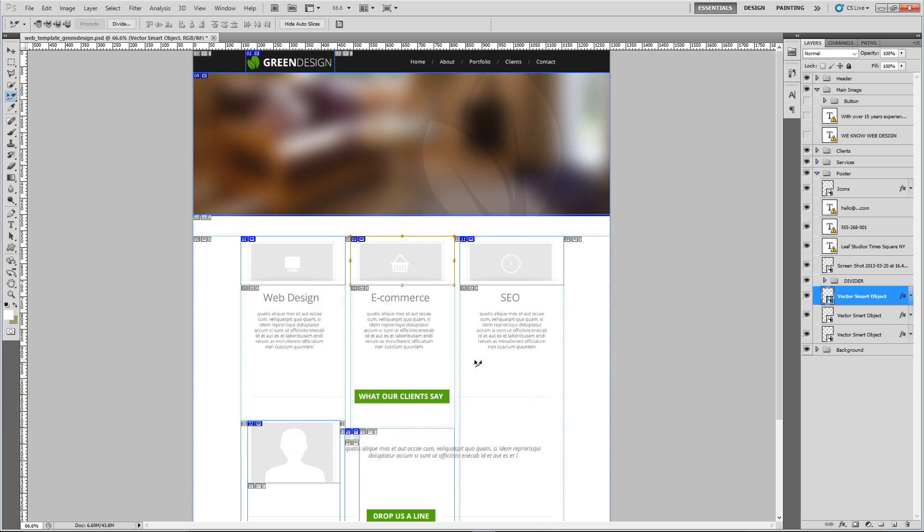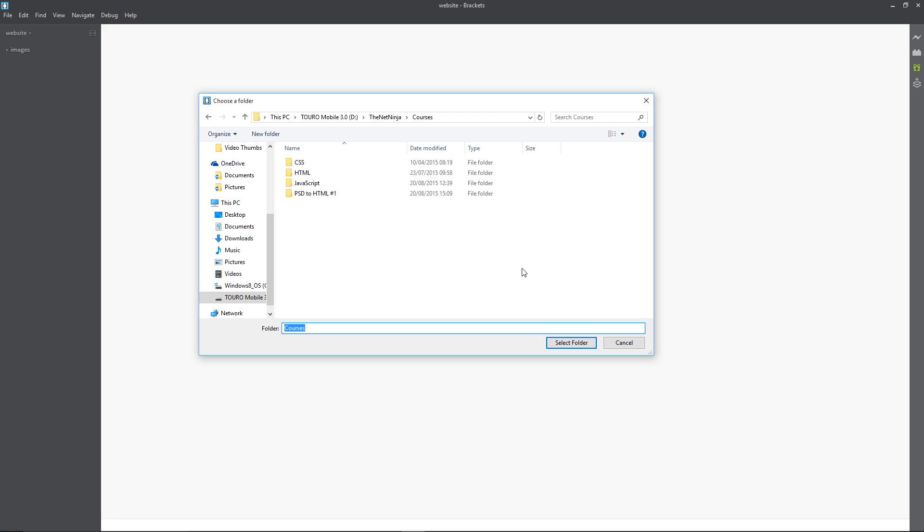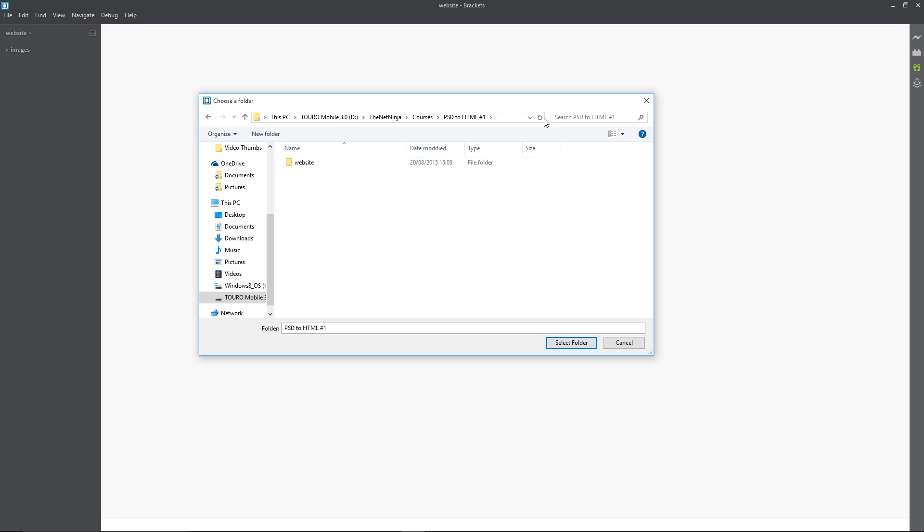As you can see I've got this Brackets window open now and I'm just navigating to a folder to open. These are all the different courses I've got currently on YouTube. I've made a folder in here for the current course that we're doing called website. If you want to just create that folder on your desktop or somewhere on your computer, and then within that website folder this is where I saved all my images.